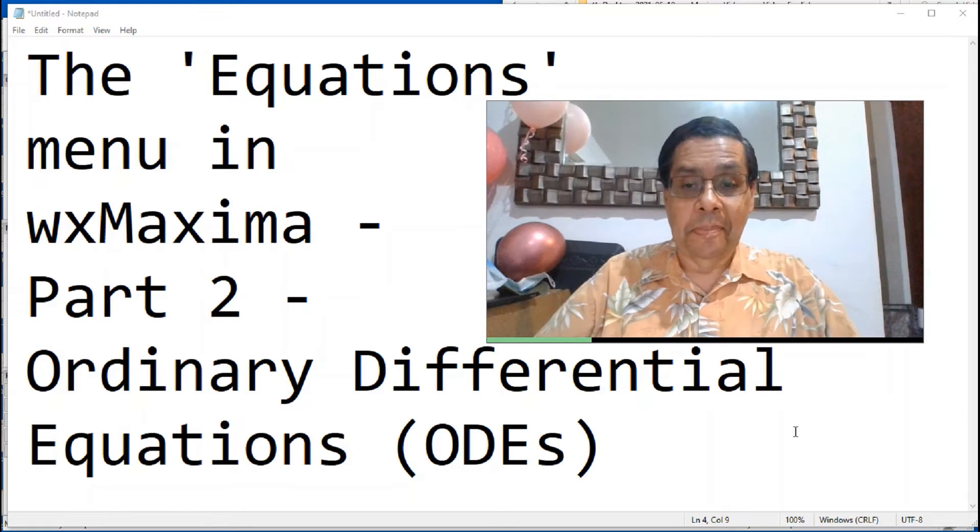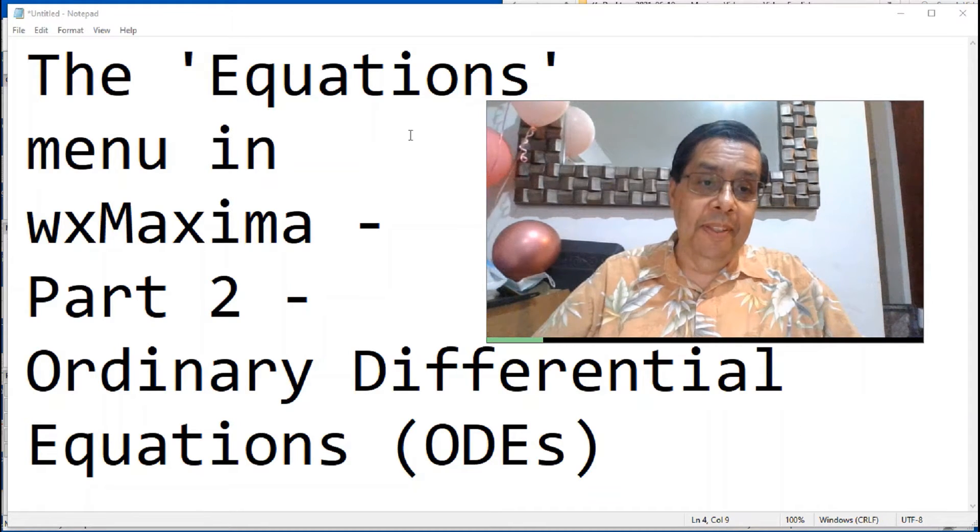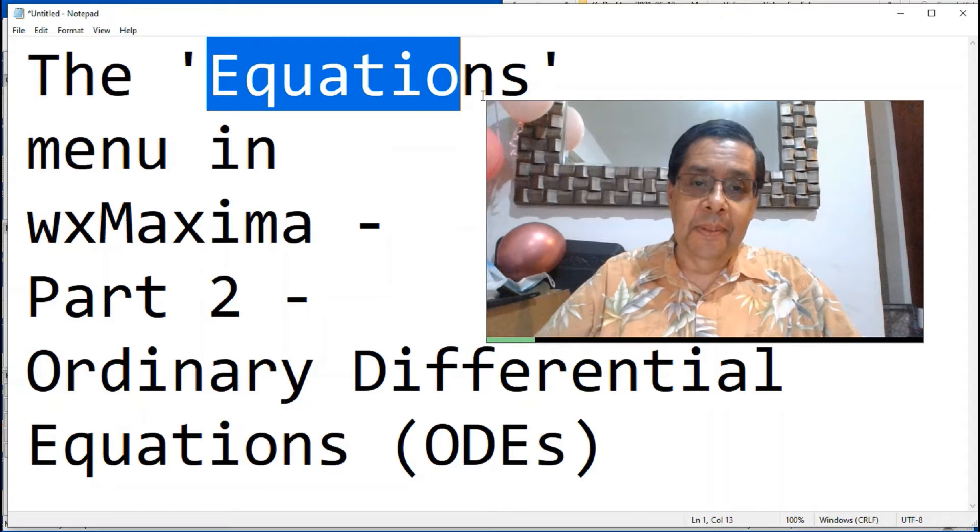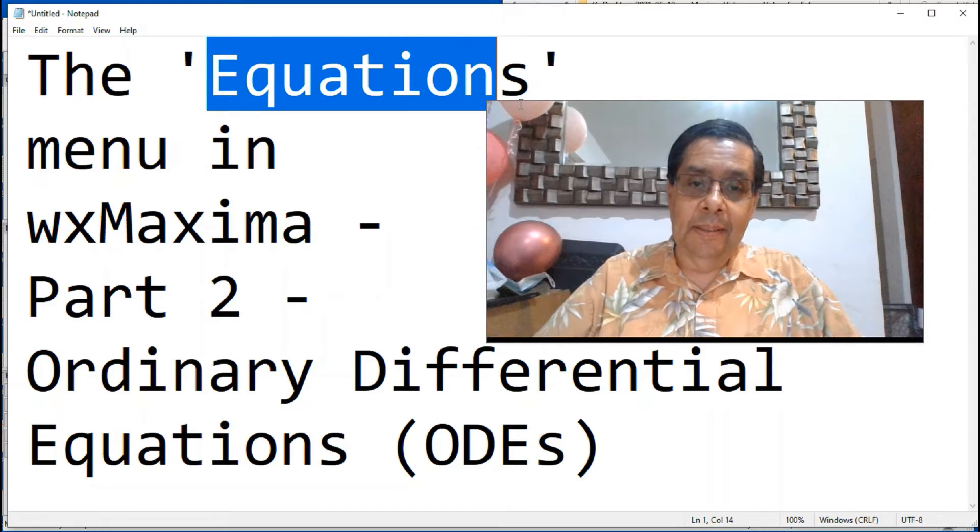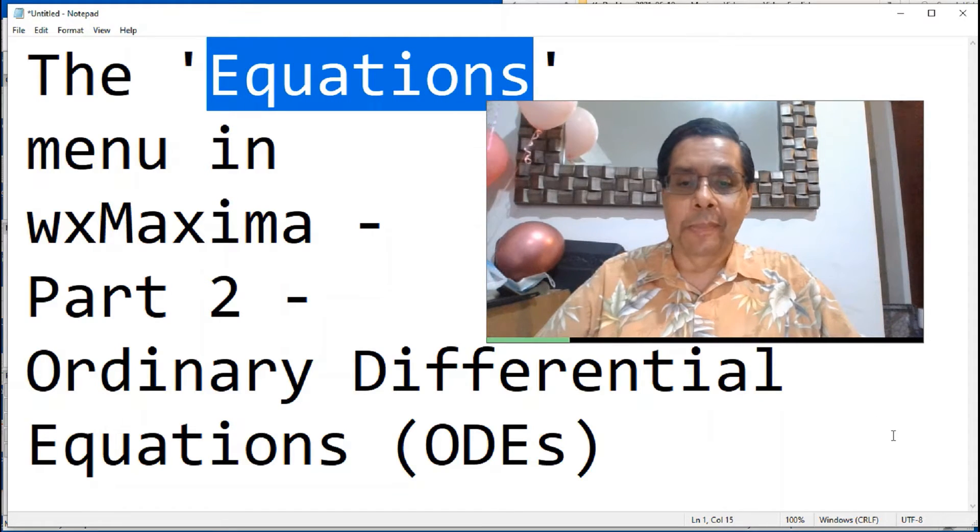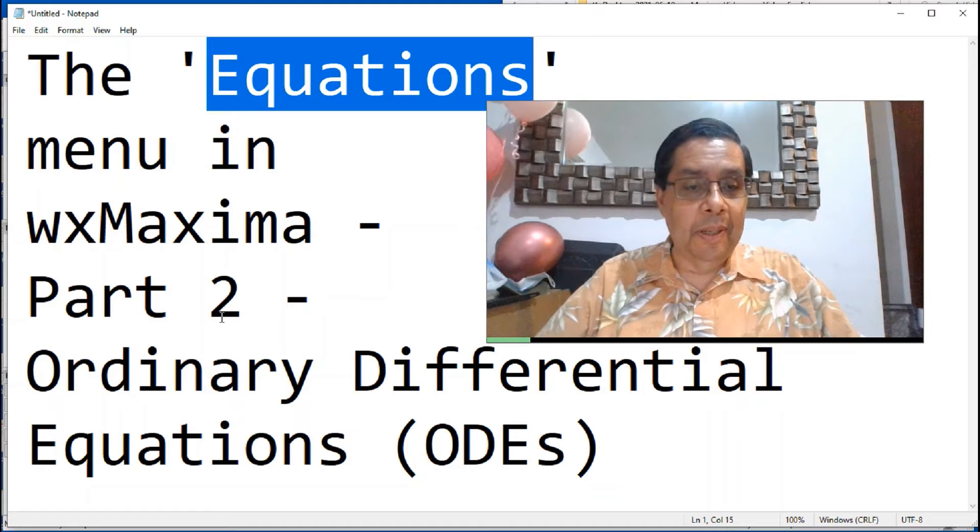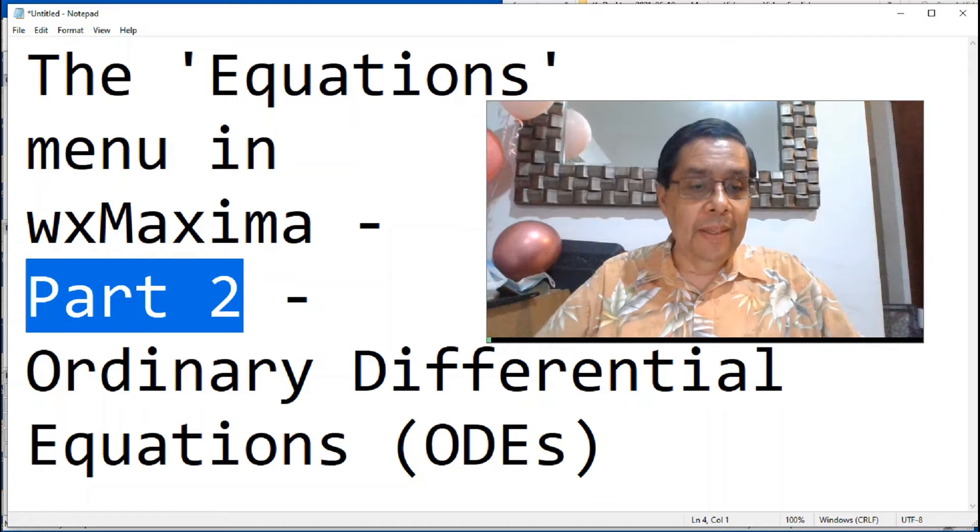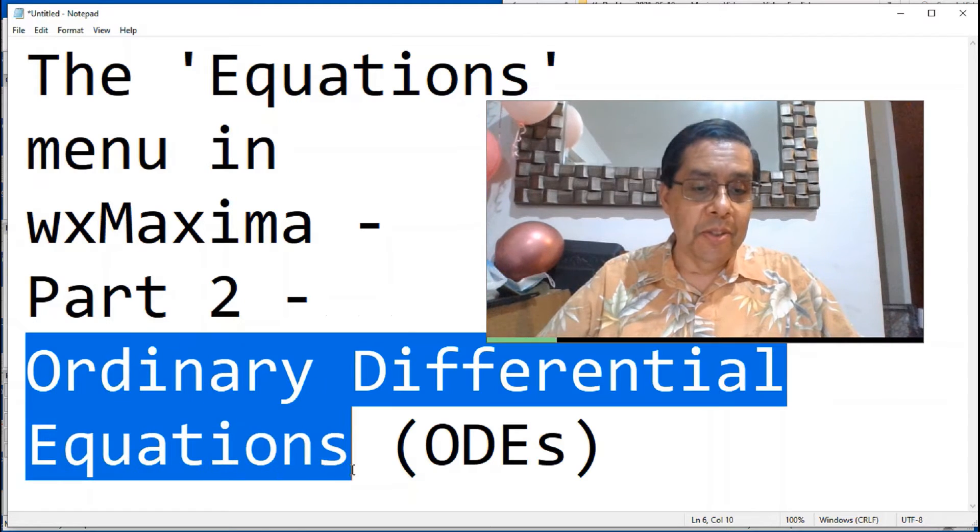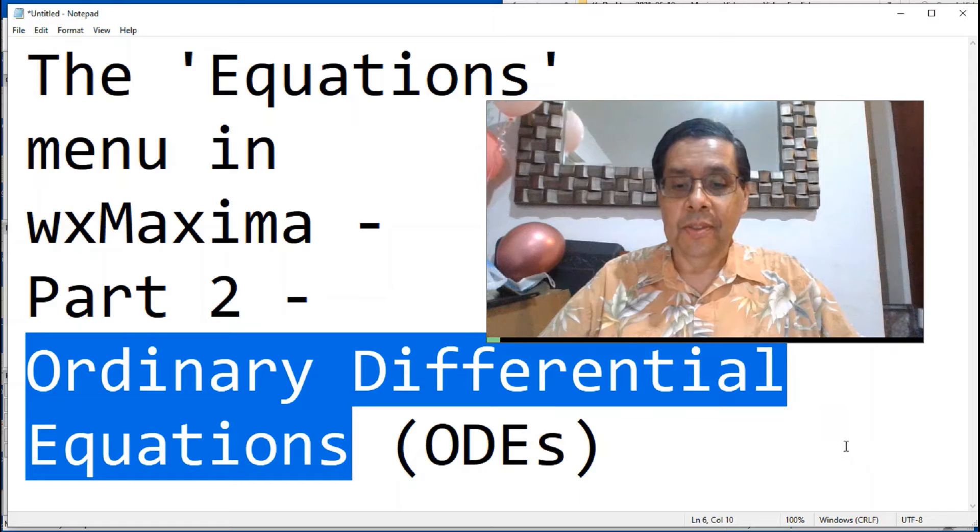This is actually the third part of the equations menu, but for accounting purposes, we're going to call it part 2. It mostly deals with the solution of ordinary differential equations.